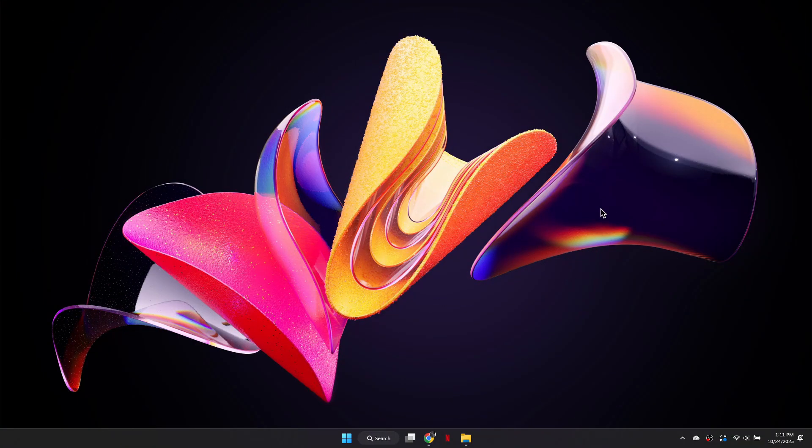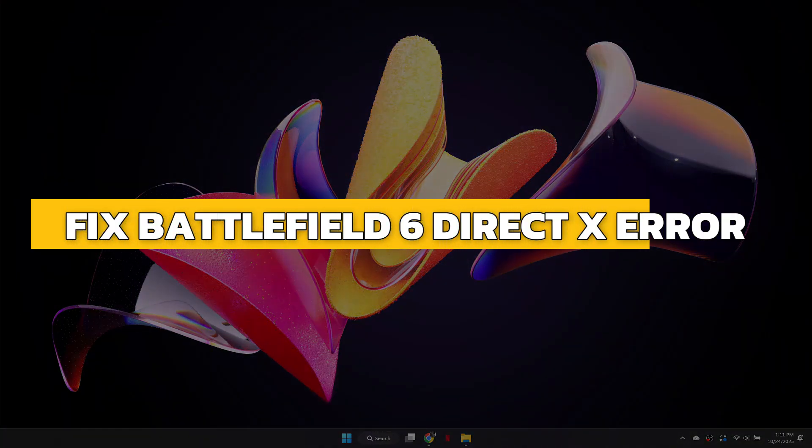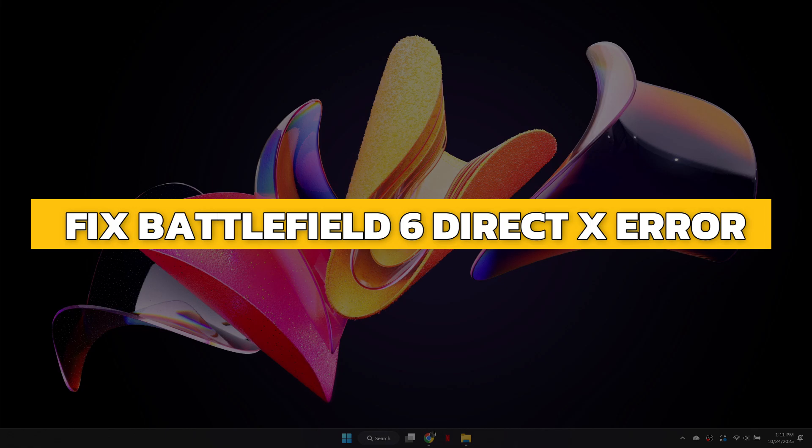Hey guys, in this video I will show you how to fix Battlefield 6 DirectX error. Alright, let's begin.